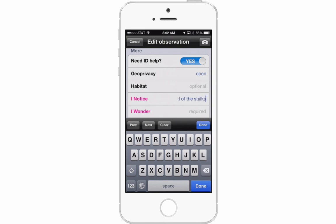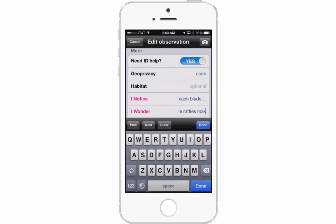The I Notice field is for your actual observations. I'll write: 'I notice each blade of grass had a seed pod at the end.' Then fill out I Wonder — a question or something you're curious about regarding this species. I wonder if the rattles actually make noise like a rattlesnake might. If I were still with the plant, I could listen and find out. You want to leave the species as you find them — don't pick them, but you can touch them to make closer observations.